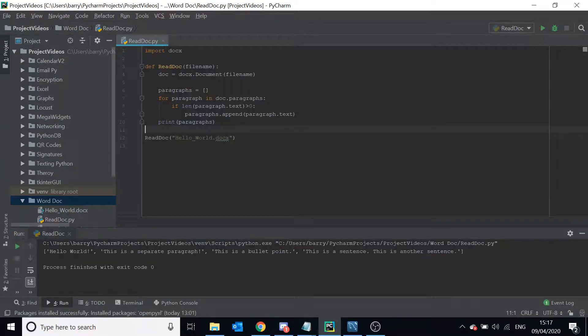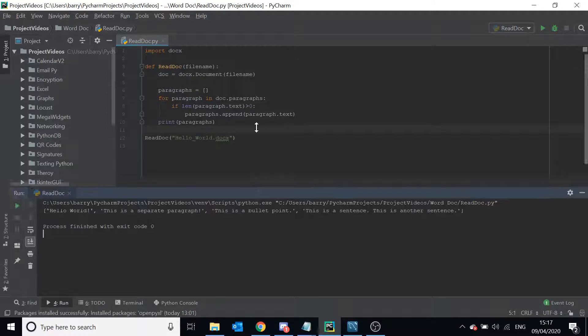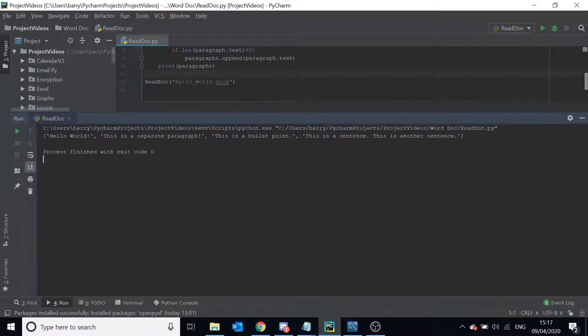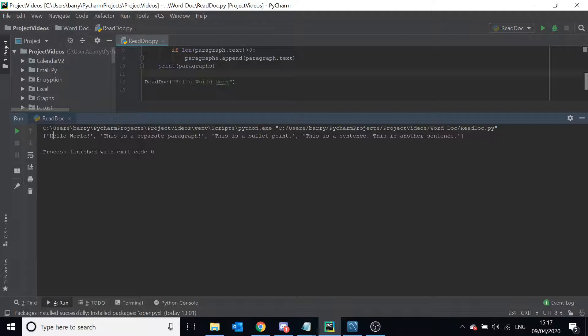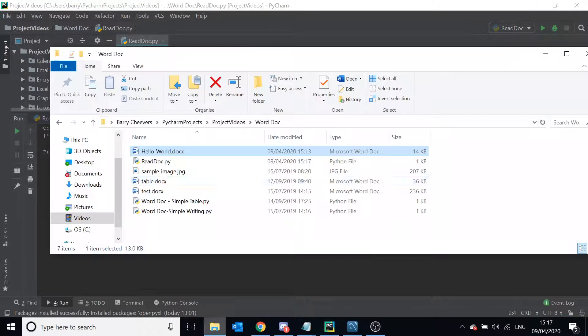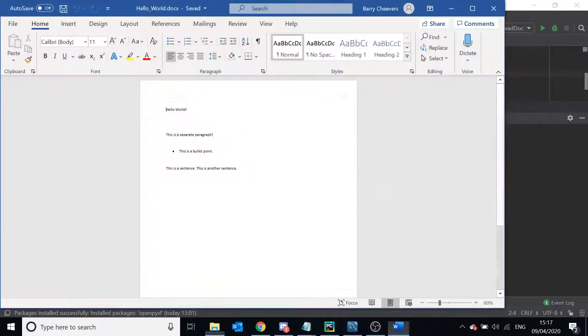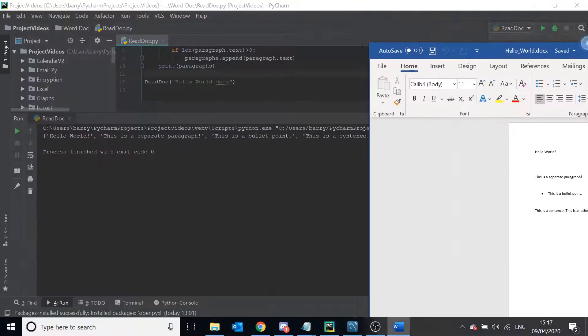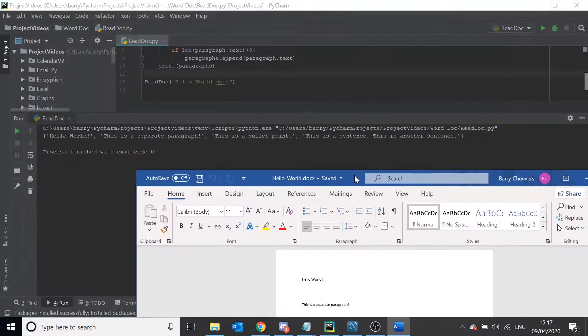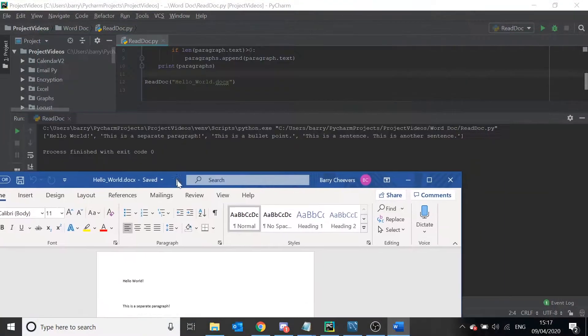Read it now and you can see we've got our list: hello world is the first line, and then this is a separate paragraph, and then this is a bullet point, and then this is a sentence, this is another sentence. So you can see that we've read the file.